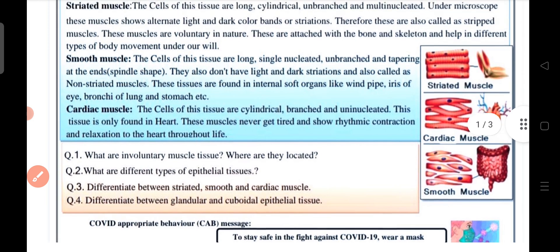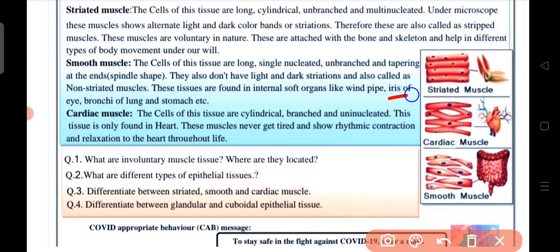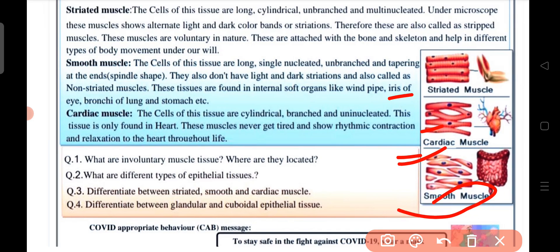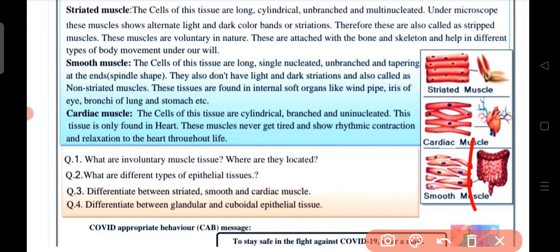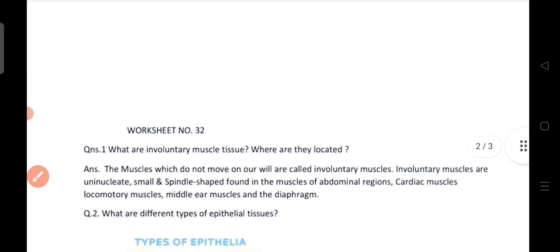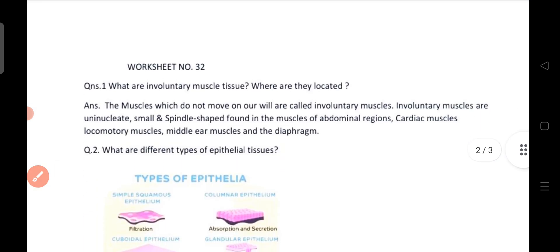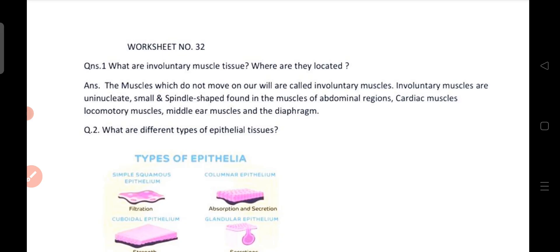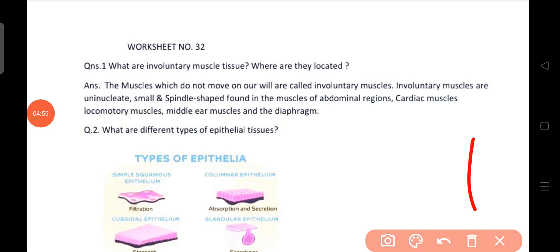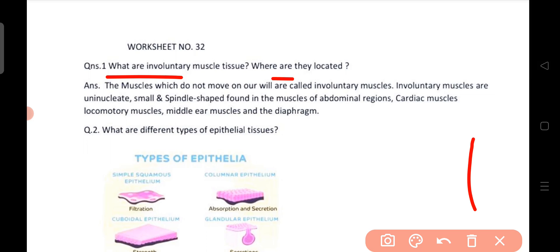You can see in the diagram: striated muscles, cardiac muscles, and smooth muscles. Now we have four questions. Question number one: what are the involuntary muscle tissues and where are they located?